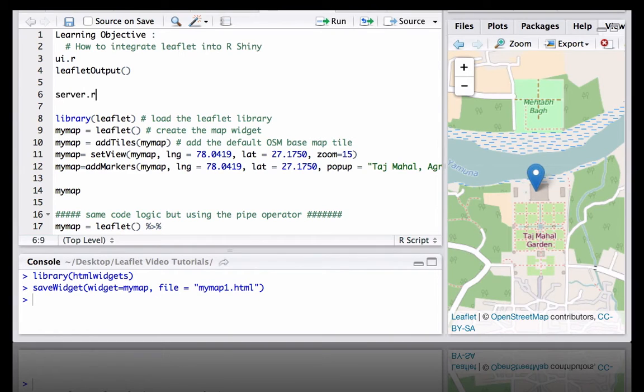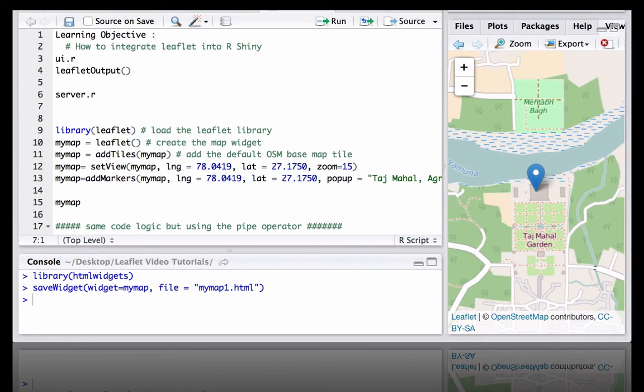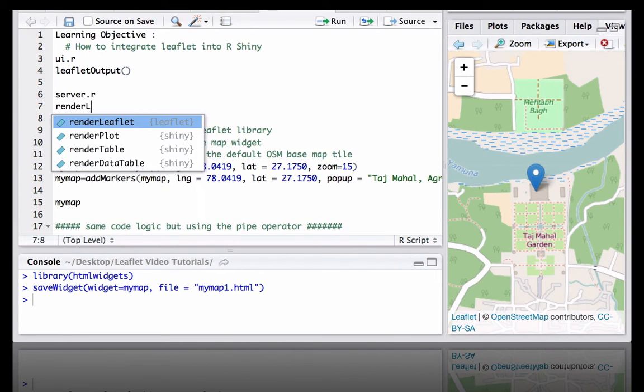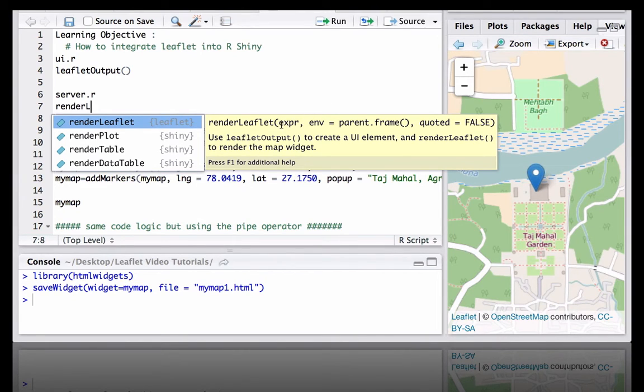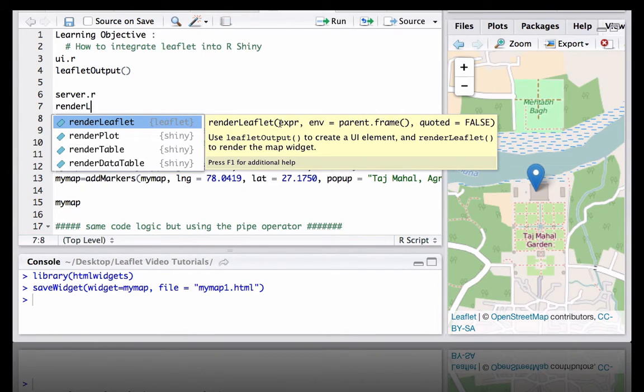Server side, at server.r, we will use render leaflet, and whatever code we have learned or created we will just define within this render leaflet function at the server side.